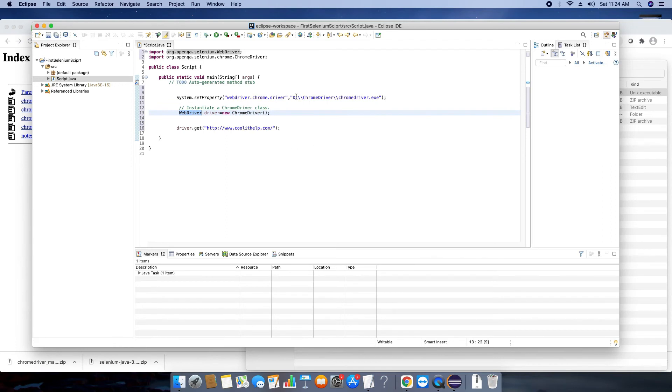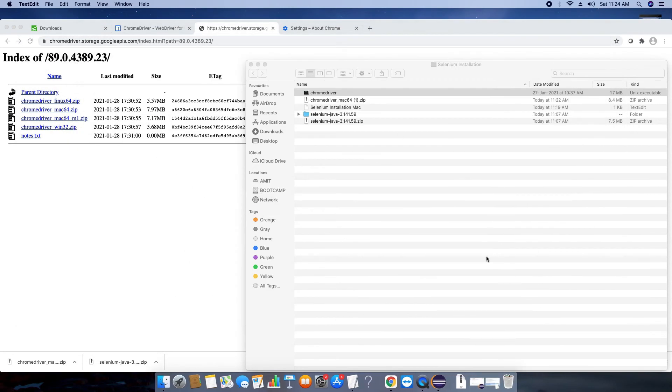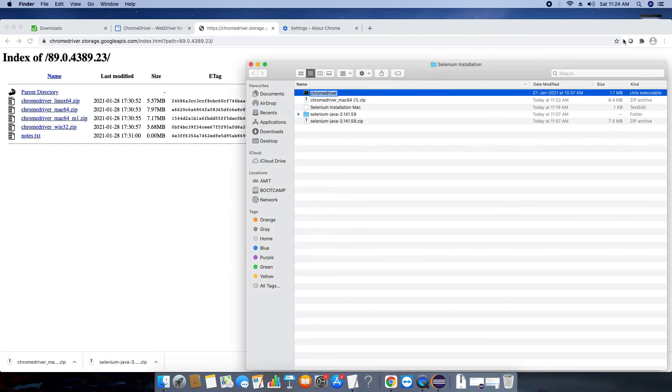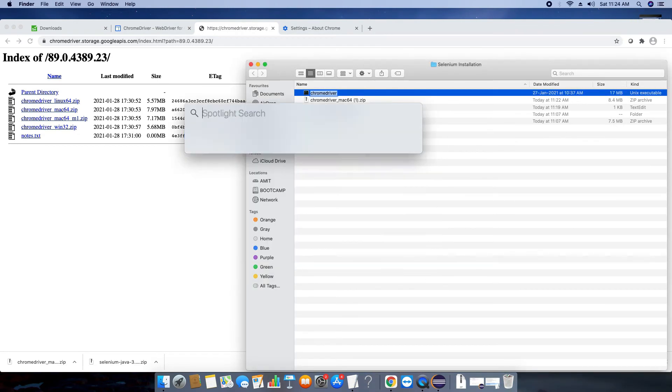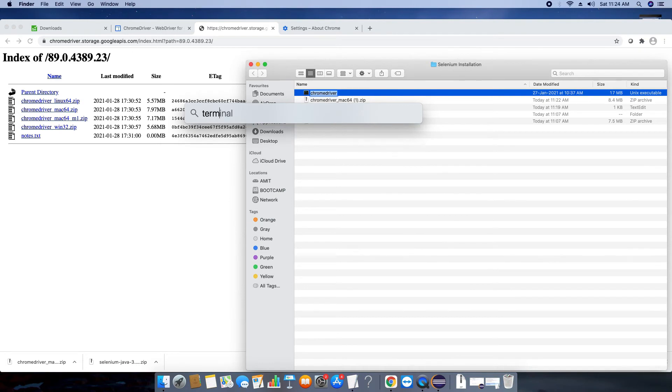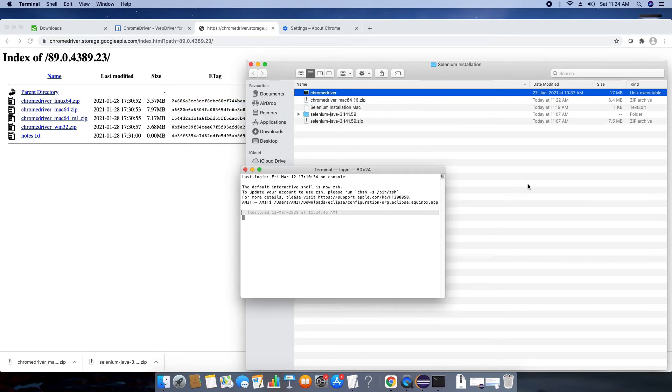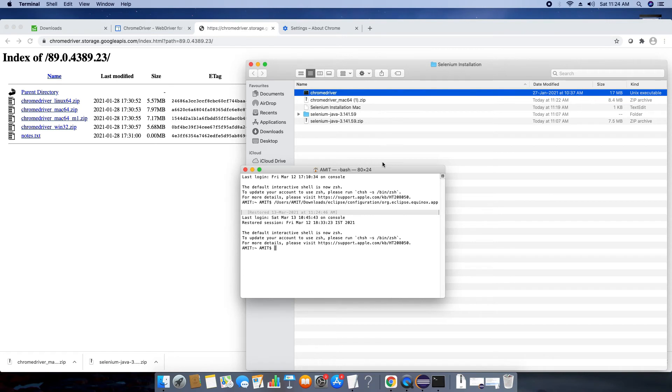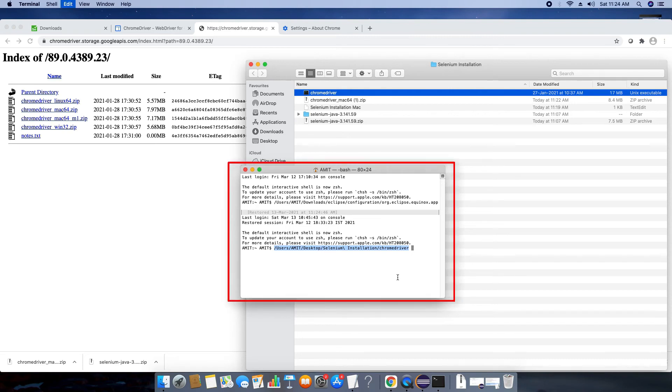Now we will replace this path. In the previous step we have downloaded the chromedriver.exe, so you have placed that driver somewhere on your system. Just get the path of that. To get the path, open the terminal and simply drag and drop that exe here, so you will get the exact path. You can avoid mistakes in the path with the help of this trick. Just copy the path from here and go back in Eclipse.